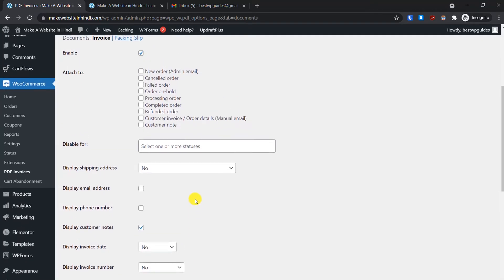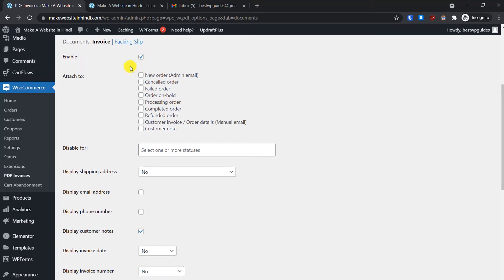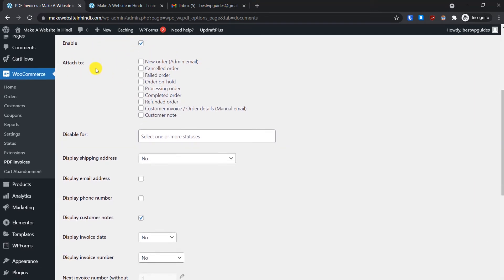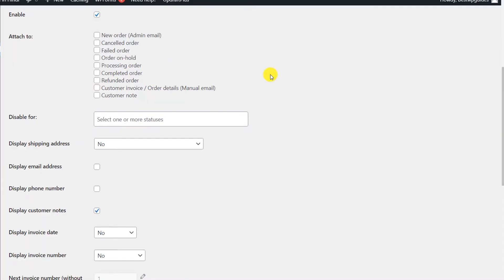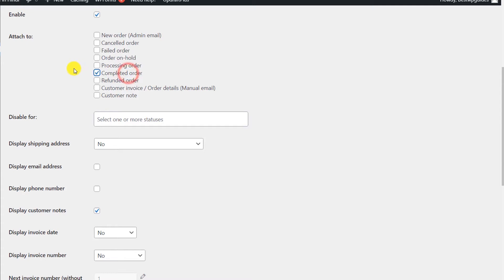Here, first let's set up the invoice settings. Make sure the Enable option is ticked, then you can select where you want the PDF invoice to be attached. If you want the invoice to be sent to the customer when you complete the order, select that option. If you want it sent as soon as they place the order, select Processing Order. I want to send the invoice once I've completed the order, checked everything, confirmed stock, and then marked it as complete.